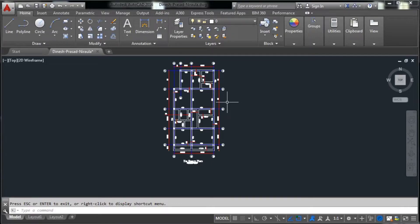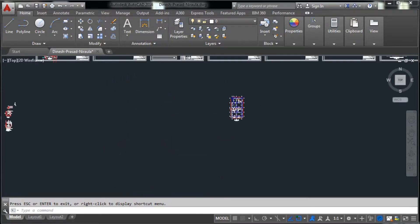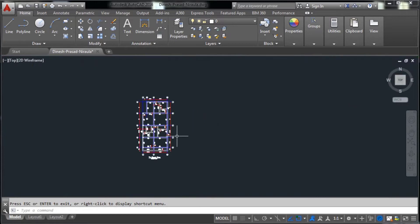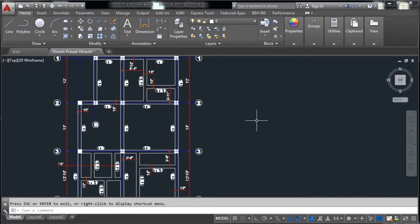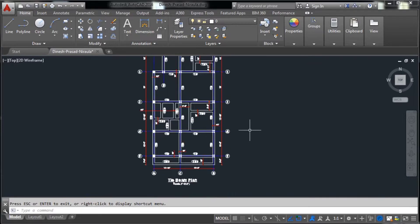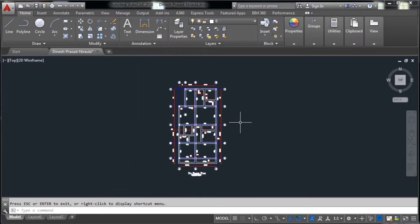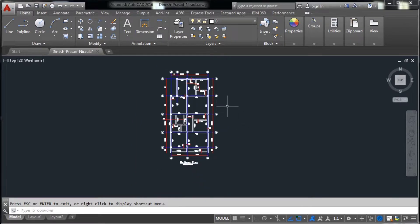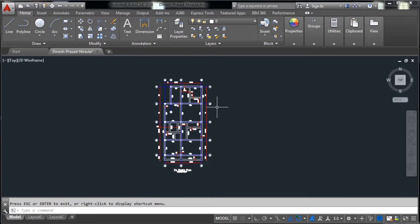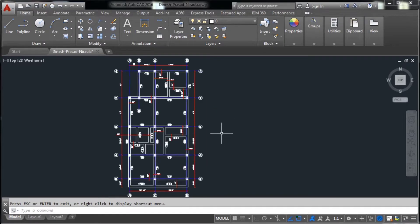Hello guys, welcome to the Civil Engineering YouTube channel. In this video I will show you how to convert a drawing into a PDF file. I have drawn a drawing in AutoCAD — this is a type I-beam plan — and I want to convert it into a PDF file. Converting to PDF is very important to show others in a mobile app or PDF format, because not everybody has AutoCAD on their mobile or desktop.